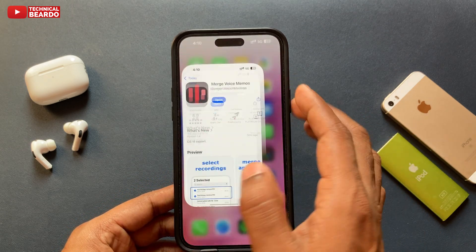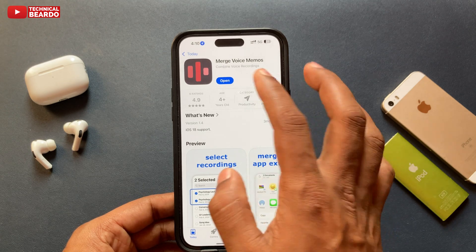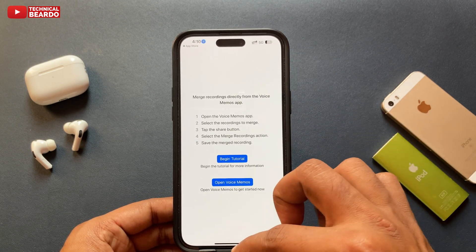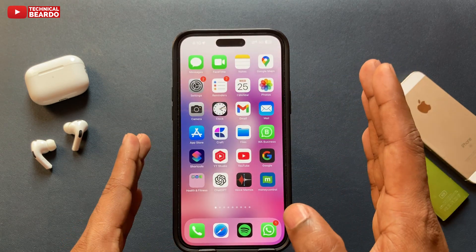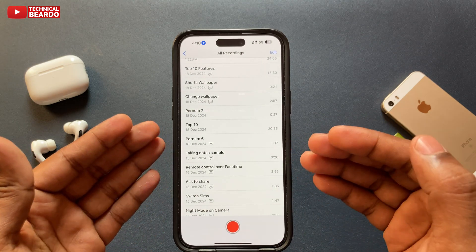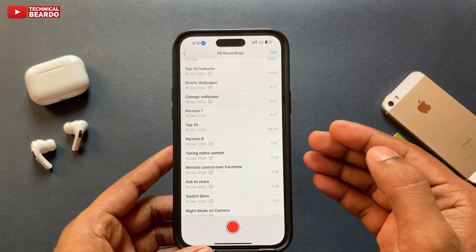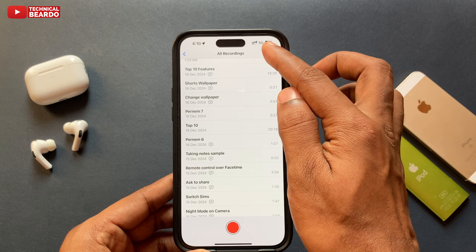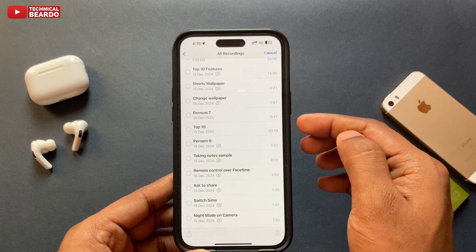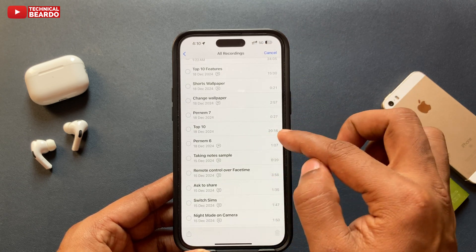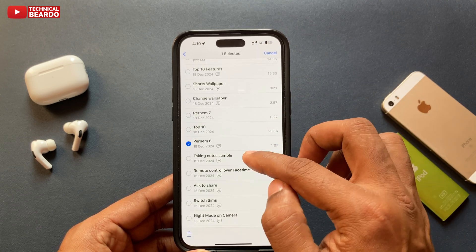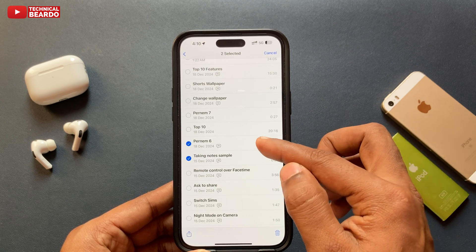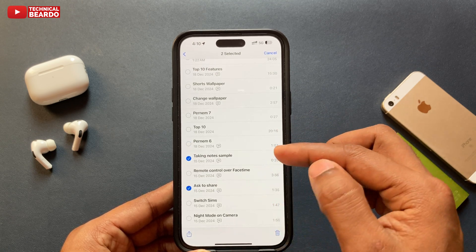Once you have the application, open it once and then close it. Now go to your Voice Memos or voice recording application — that is your Voice Memos on iPhone. Open that, and now whichever voice memos you want to merge, tap on Edit.